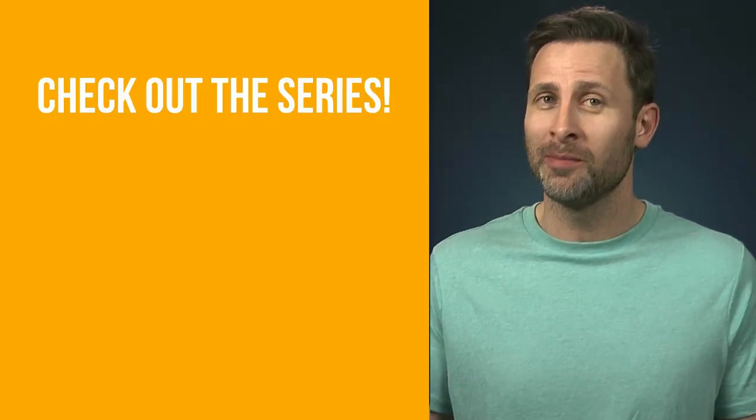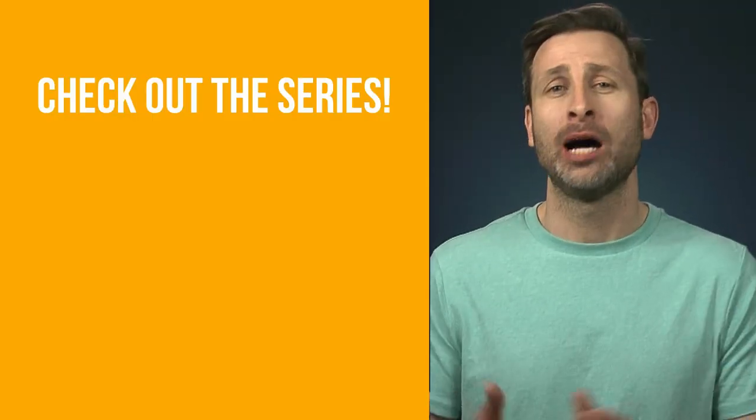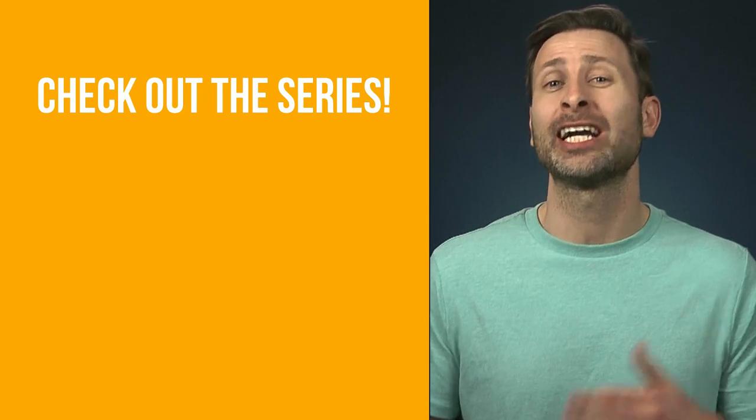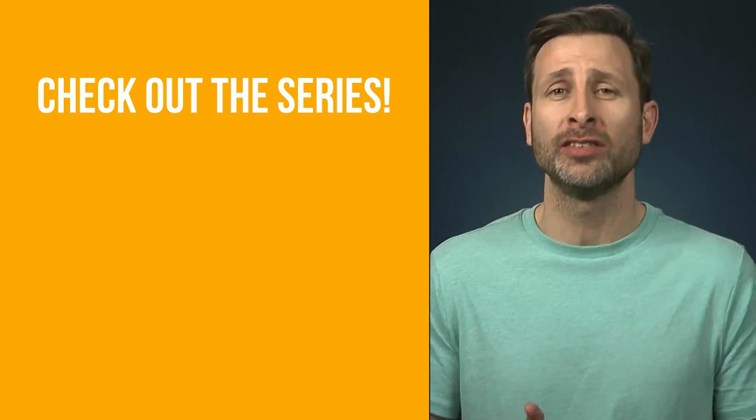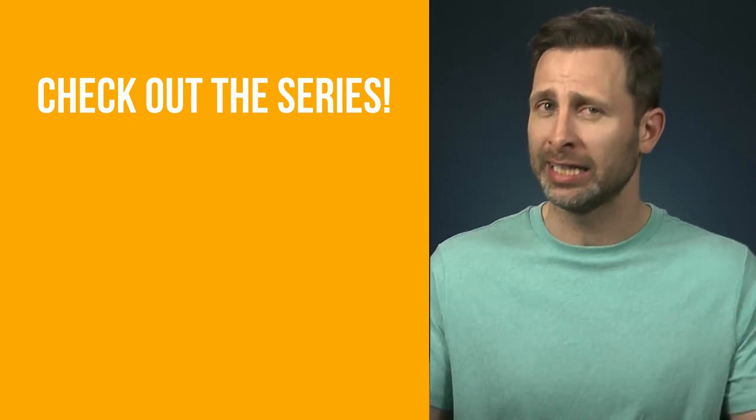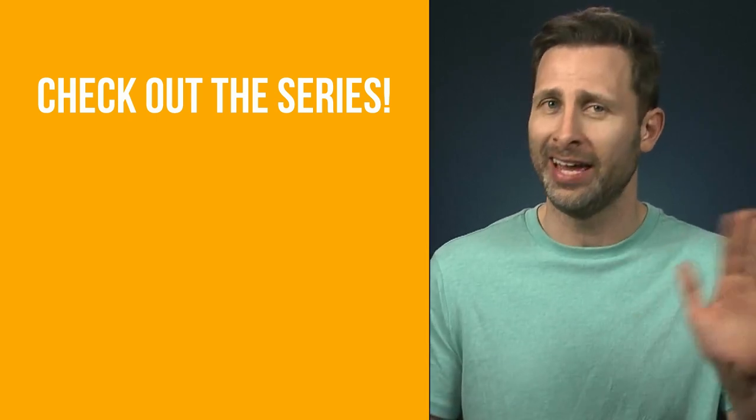That about sums it up. Leave questions and comments below and check out the other videos in this series by clicking on the links. Thanks.